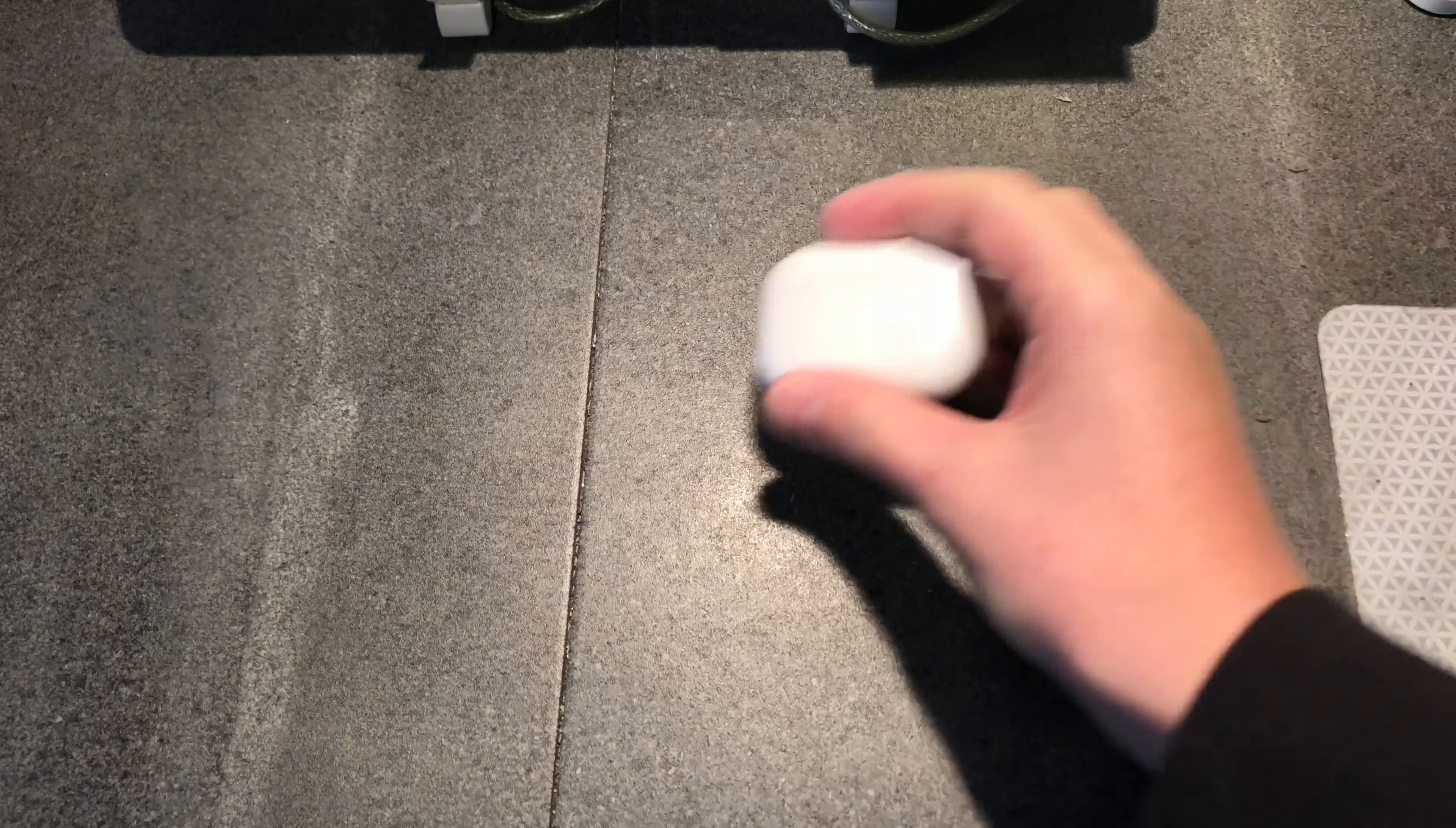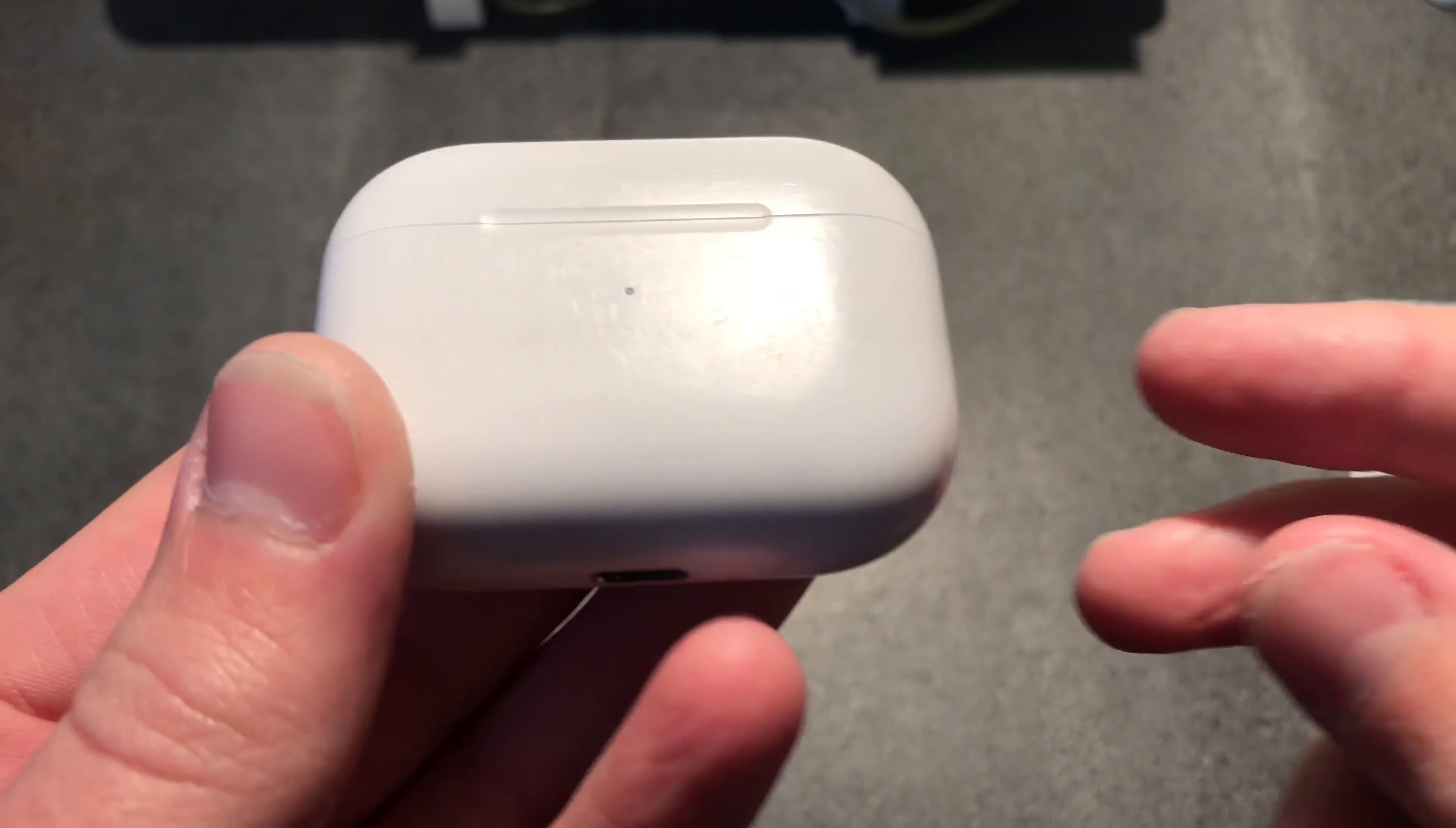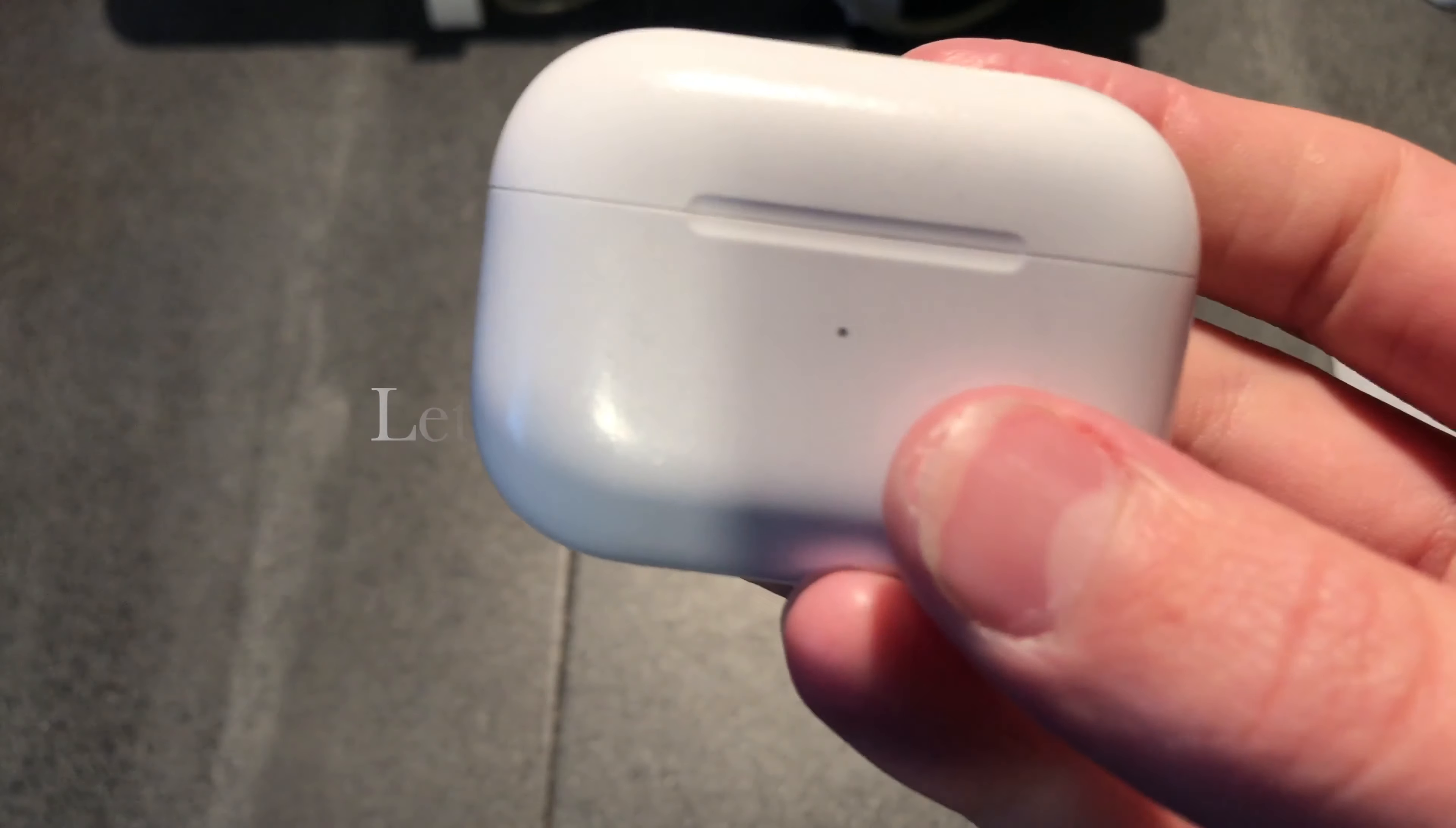Hey guys, so the AirPods Pro have been out for just over a year now, and if yours are anything like mine that I haven't quite had them for a year, I got them in like start of July. I recorded a video, the unboxing, so I'll show that now.